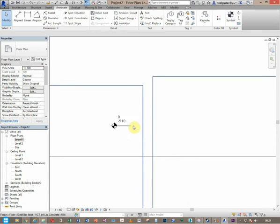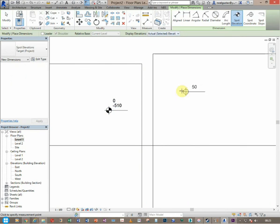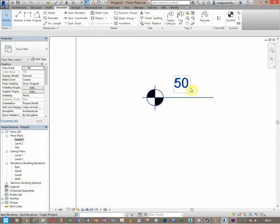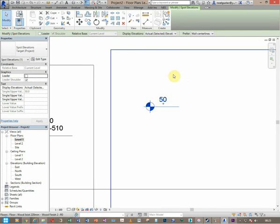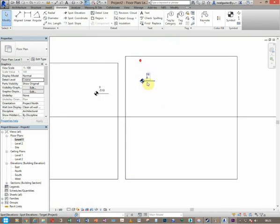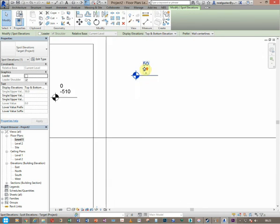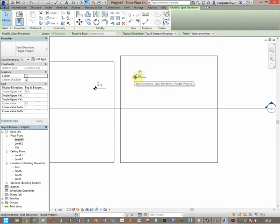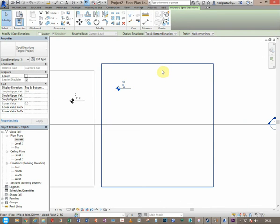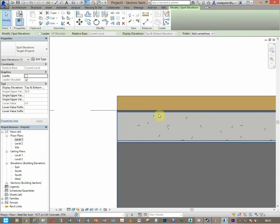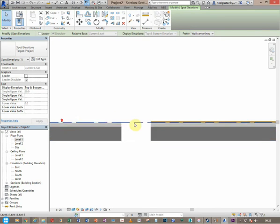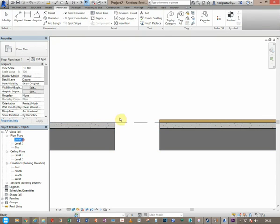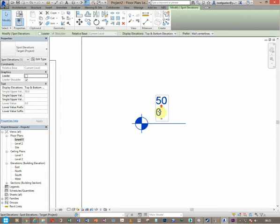And then afterwards what I'm going to do is I'm just going to pick the level at this point, and then I'm just going to enable top and bottom elevation. Now by now it is actually tracking 50, that means the topmost part of the floor finish, and zero is actually the topmost part of the floor structure layer.